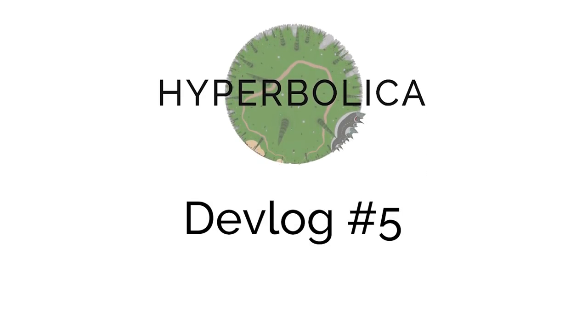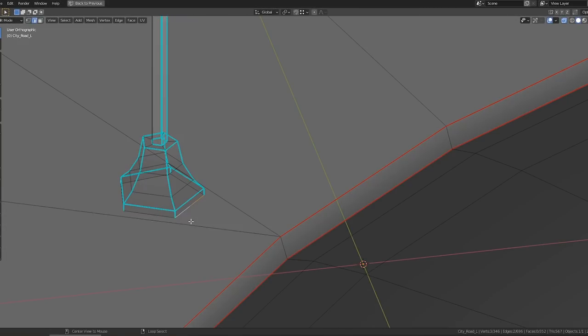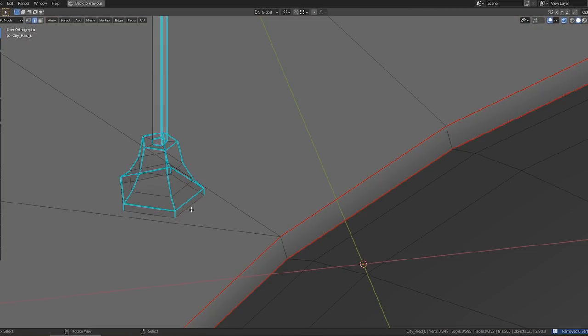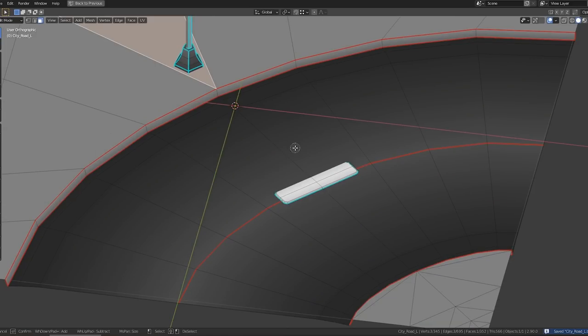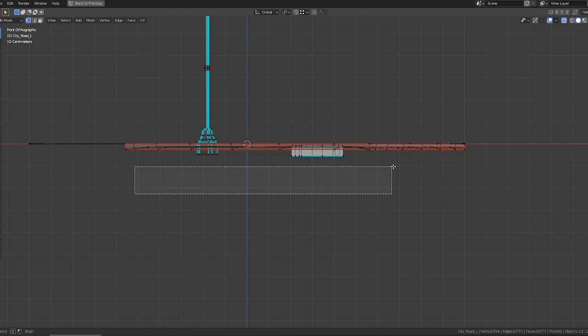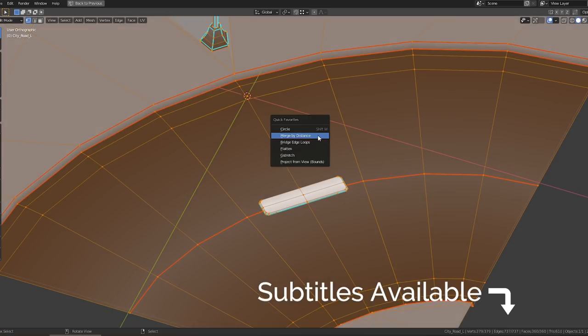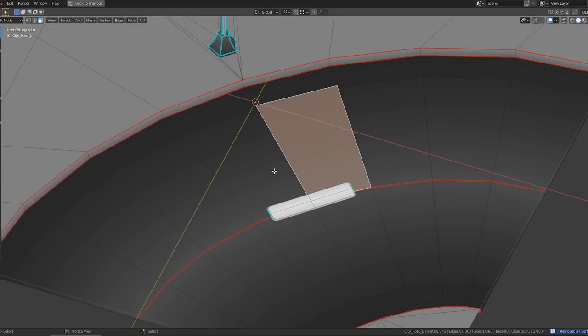This devlog is going to be a little bit different from the rest. Since I want to talk about the 3D modeling process, there is really no one better to explain it than the person who's actually doing it. So I'm going to hand it off to João, who's been an amazing help so far making Hyperbolica look really good.